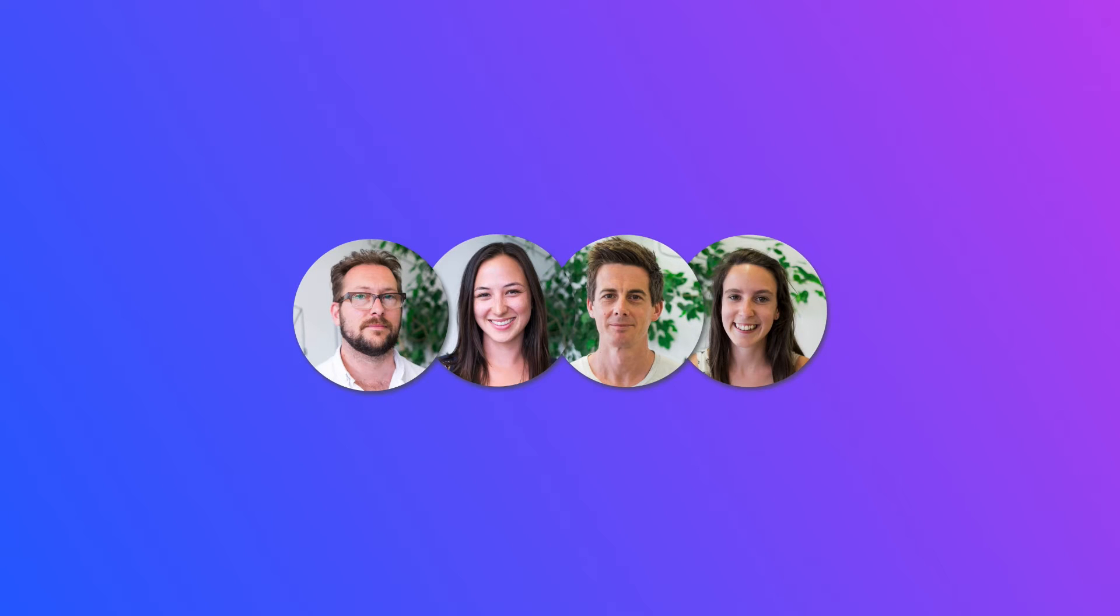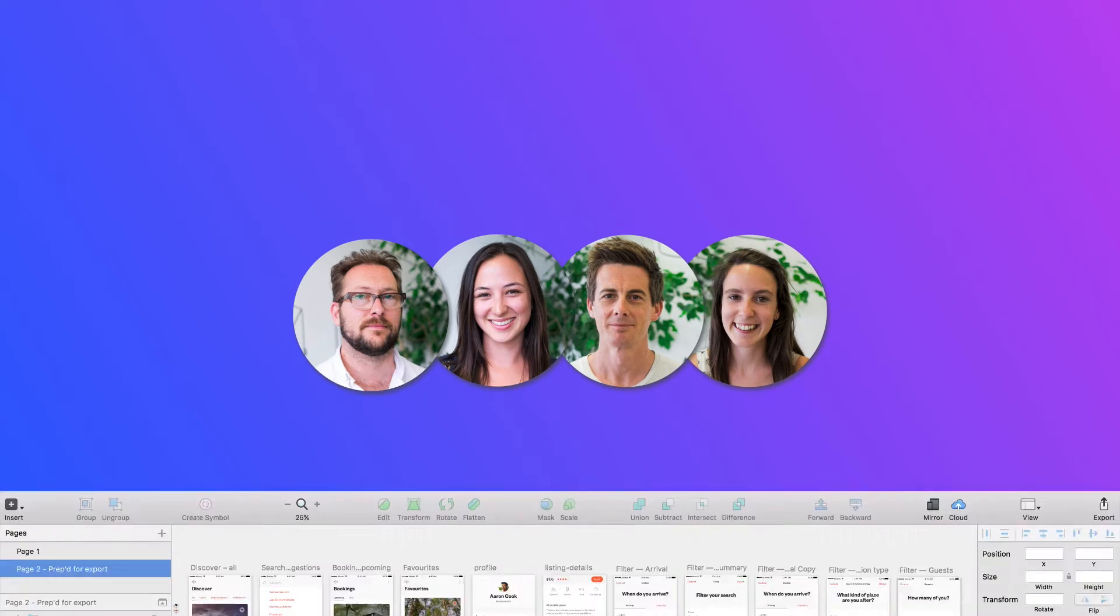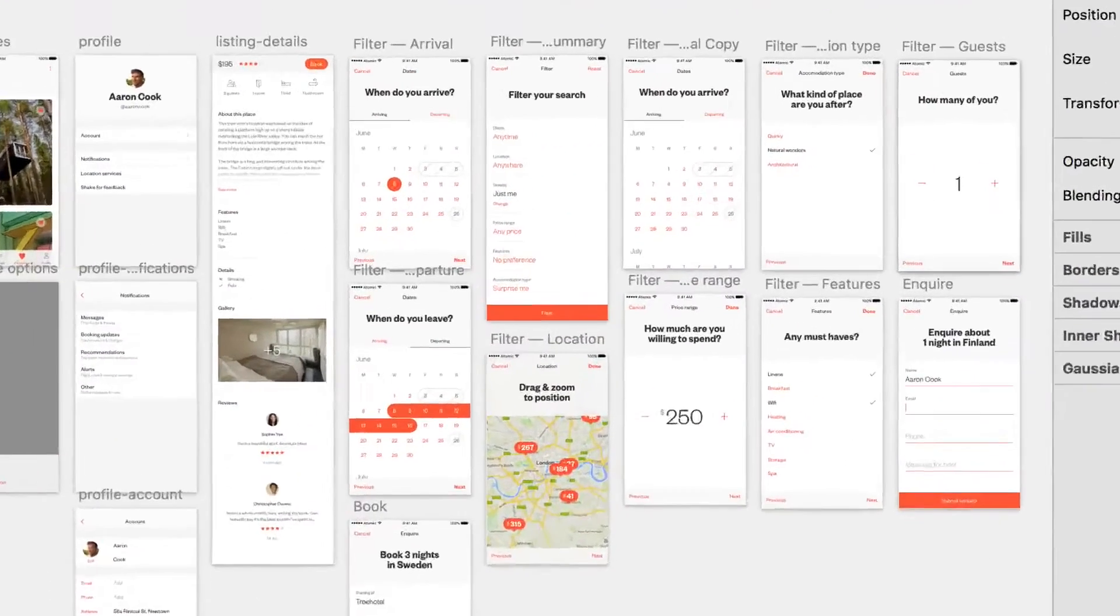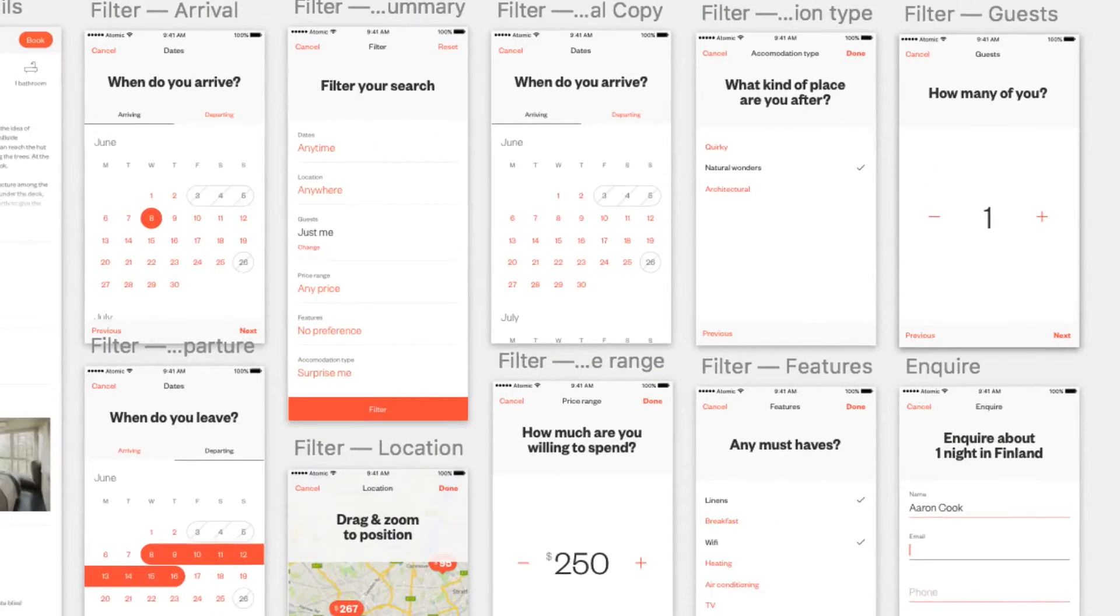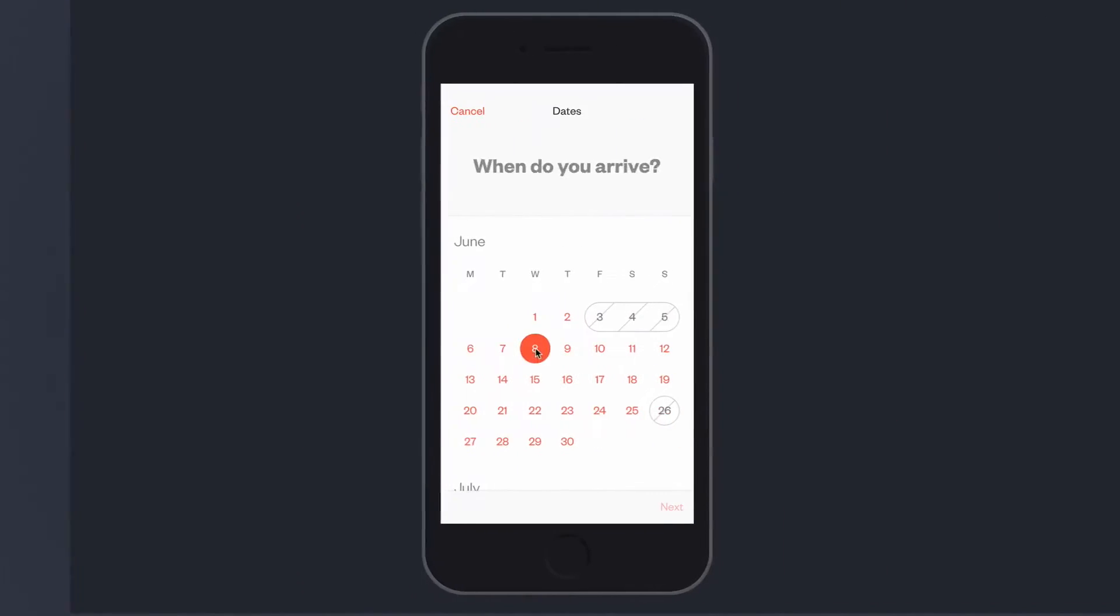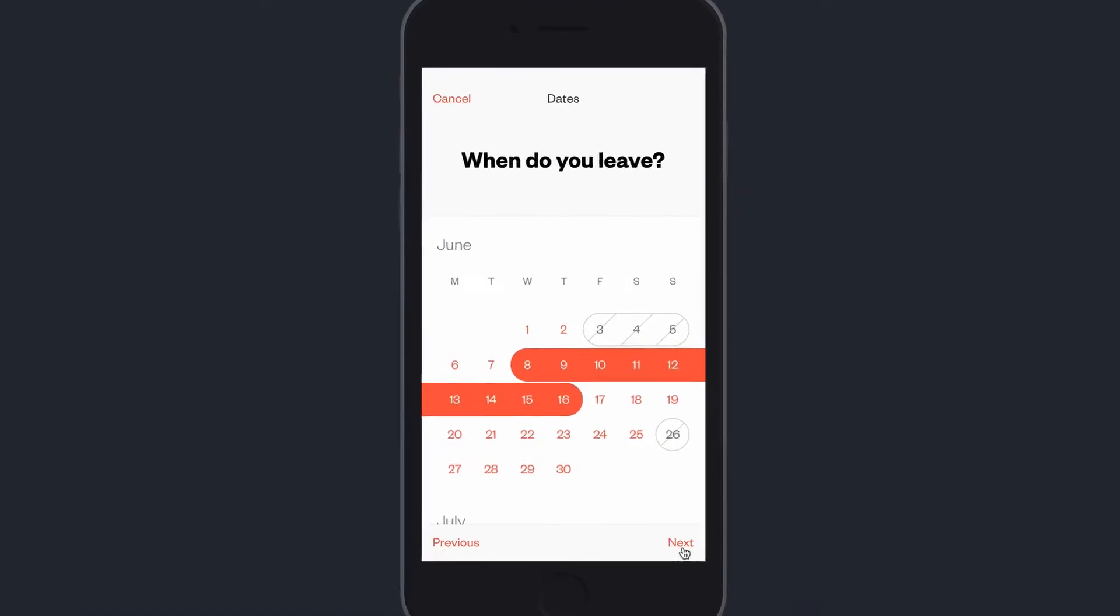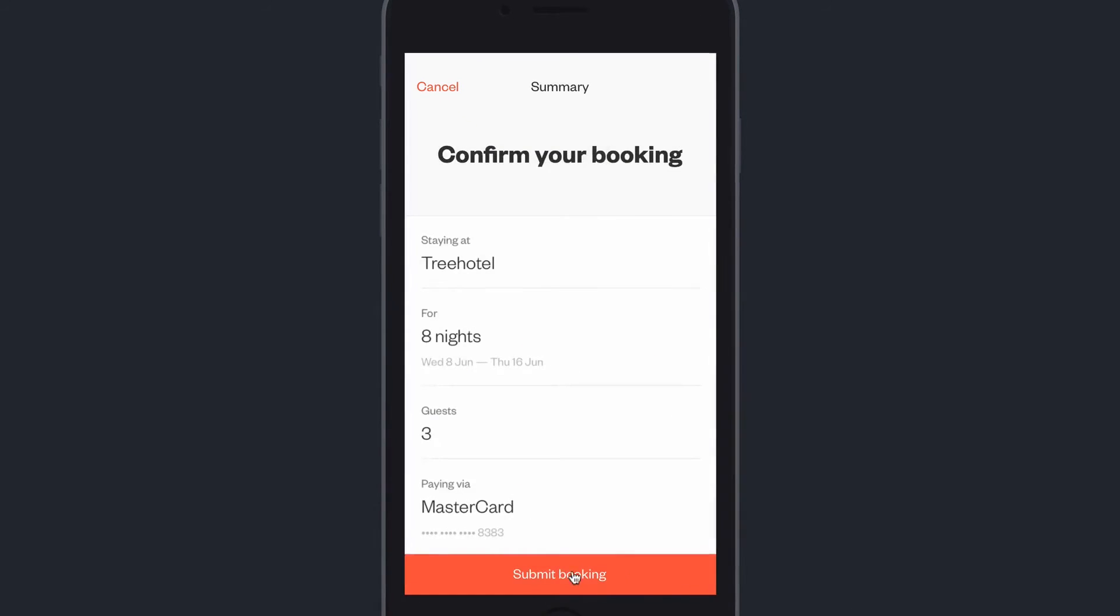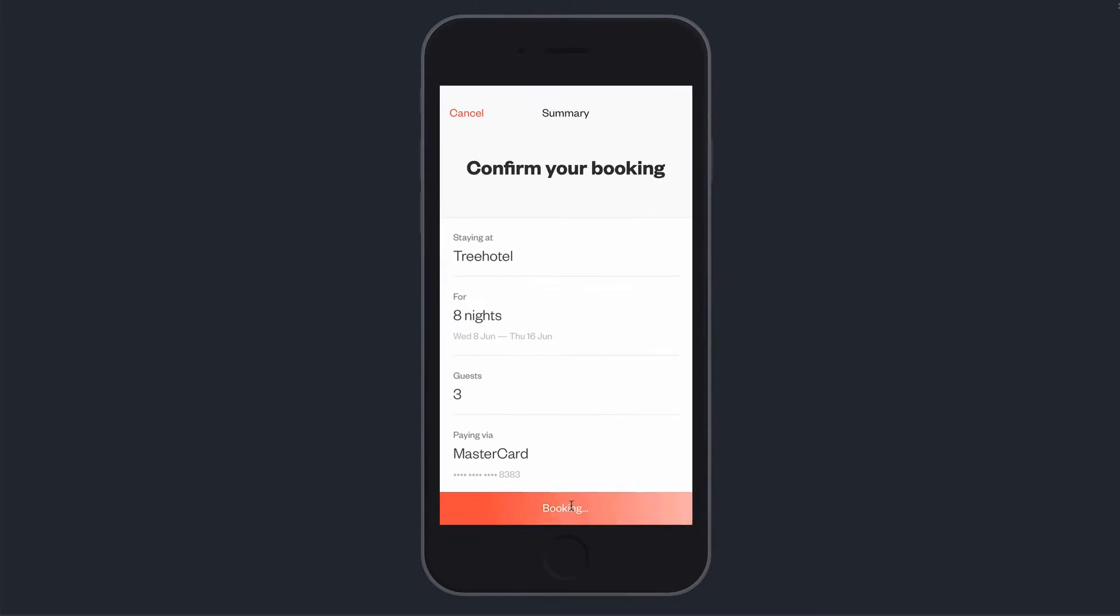V2 is super fast. In just a few steps I can turn a static design file, like this booking flow created in Sketch, into a fully interactive and collaborative prototype, giving me a sense for the actual user experience.